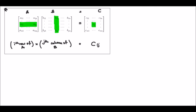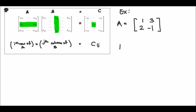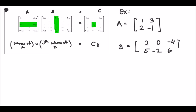In this box is the summary of what we've learned. To show what it means for the Ith row of A times the Jth column of B to equal C(I,J), let's do an example. Let matrix A be [1, 3; 2, -1] and matrix B be [2, 0, -4; 5, -6]. Find the product of matrix A times B.